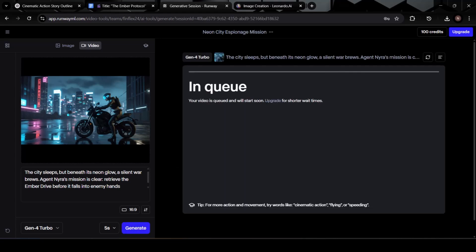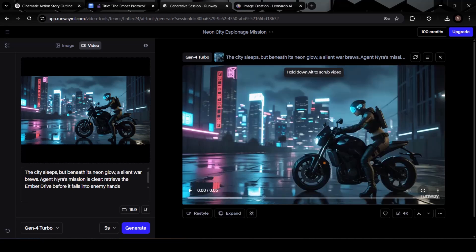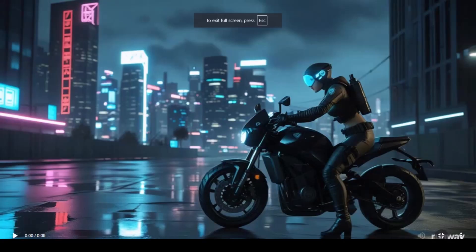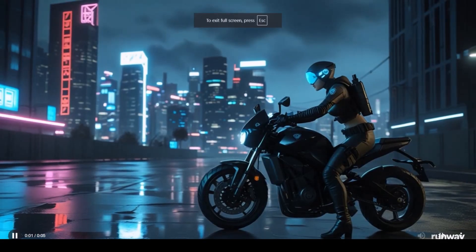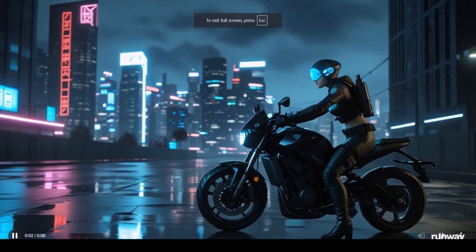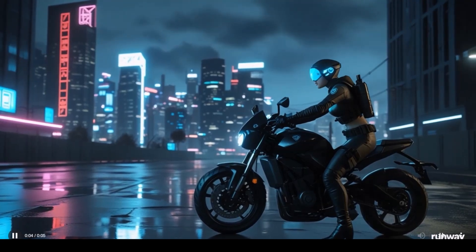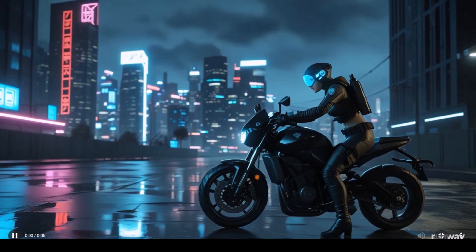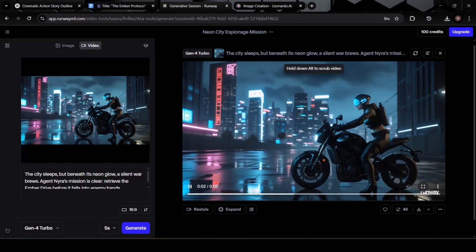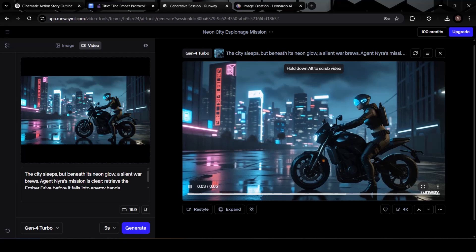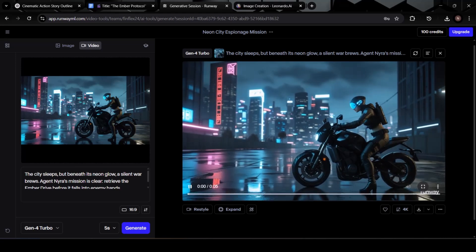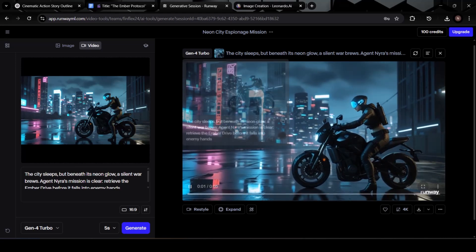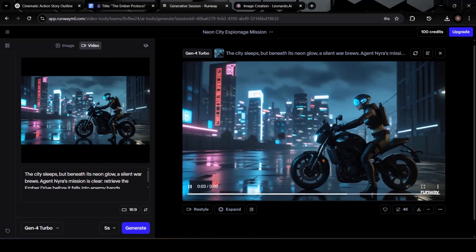Now it's working in the background, Runway is using your image and narration to bring your scene to life with animation. Just wait a few moments while it processes. And here it is. Play the video, and you'll see how the still image has been transformed into a short animated scene. Make it full screen to get the full impact, it's surprisingly cinematic for something generated in just minutes. When you're happy with it, hit Download to save the clip to your computer.